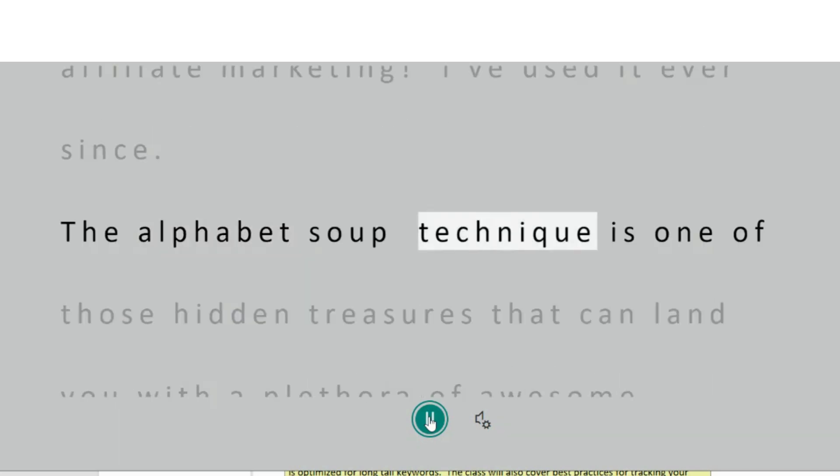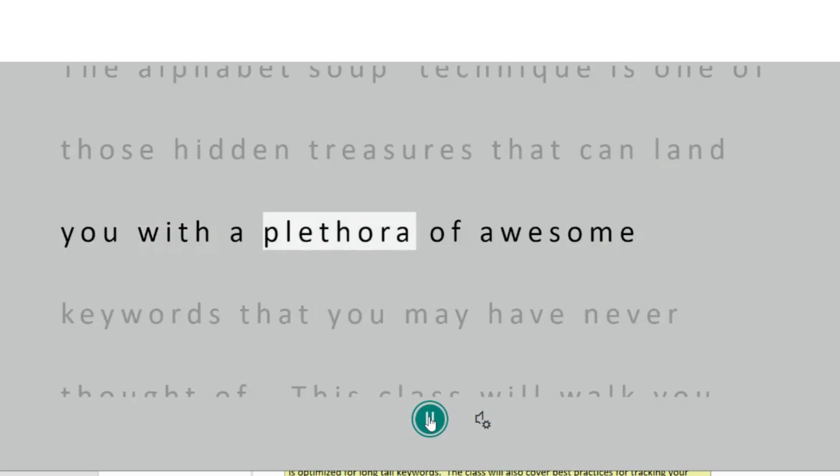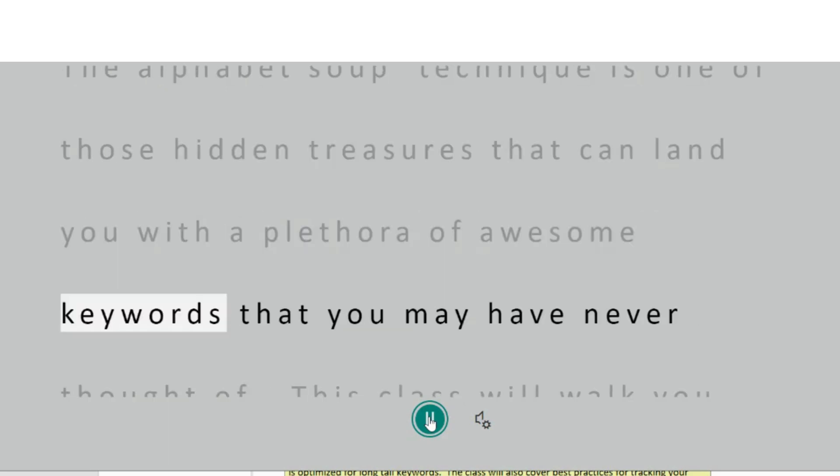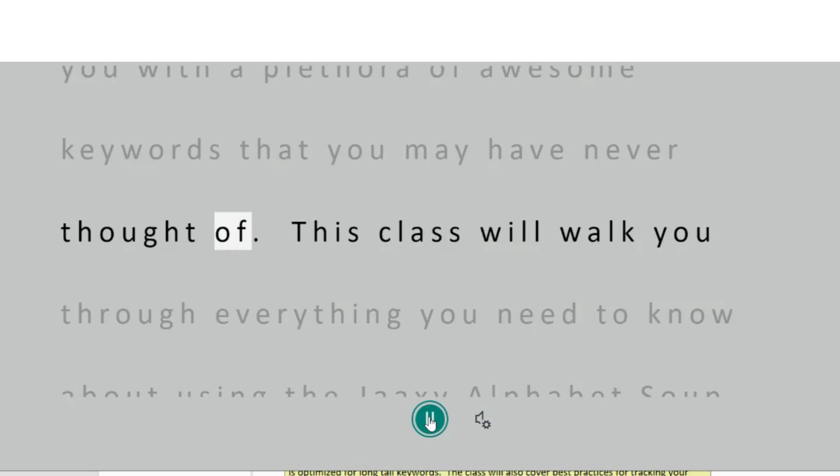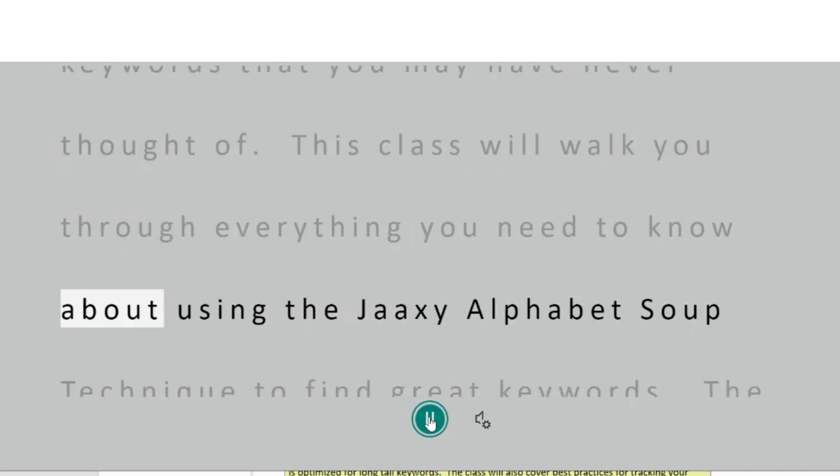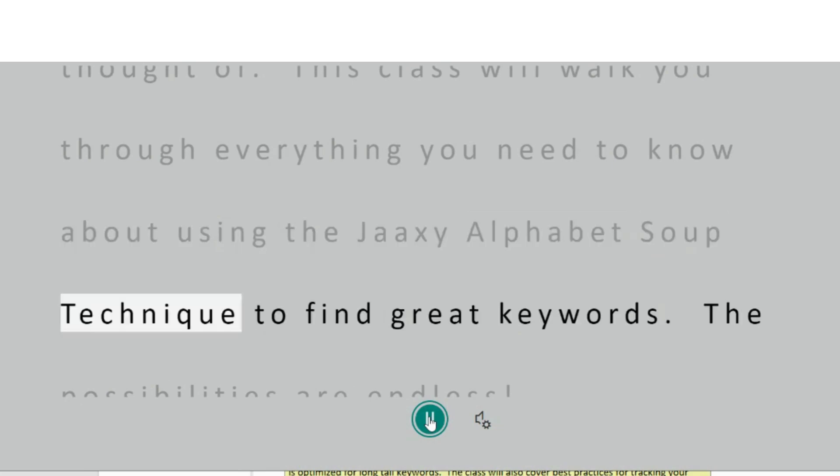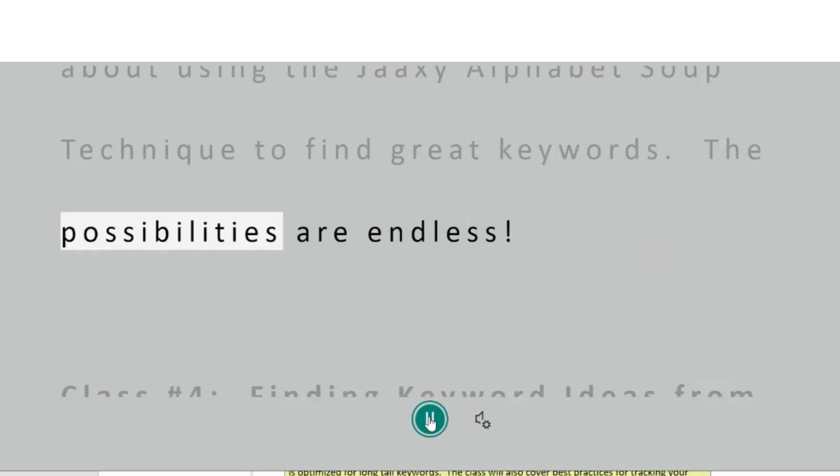The alphabet soup technique is one of those hidden treasures that can land you with a plethora of awesome keywords that you may have never thought of. This class will walk you through everything you need to know about using the Jaaxy alphabet soup technique to find great keywords. The possibilities are endless.